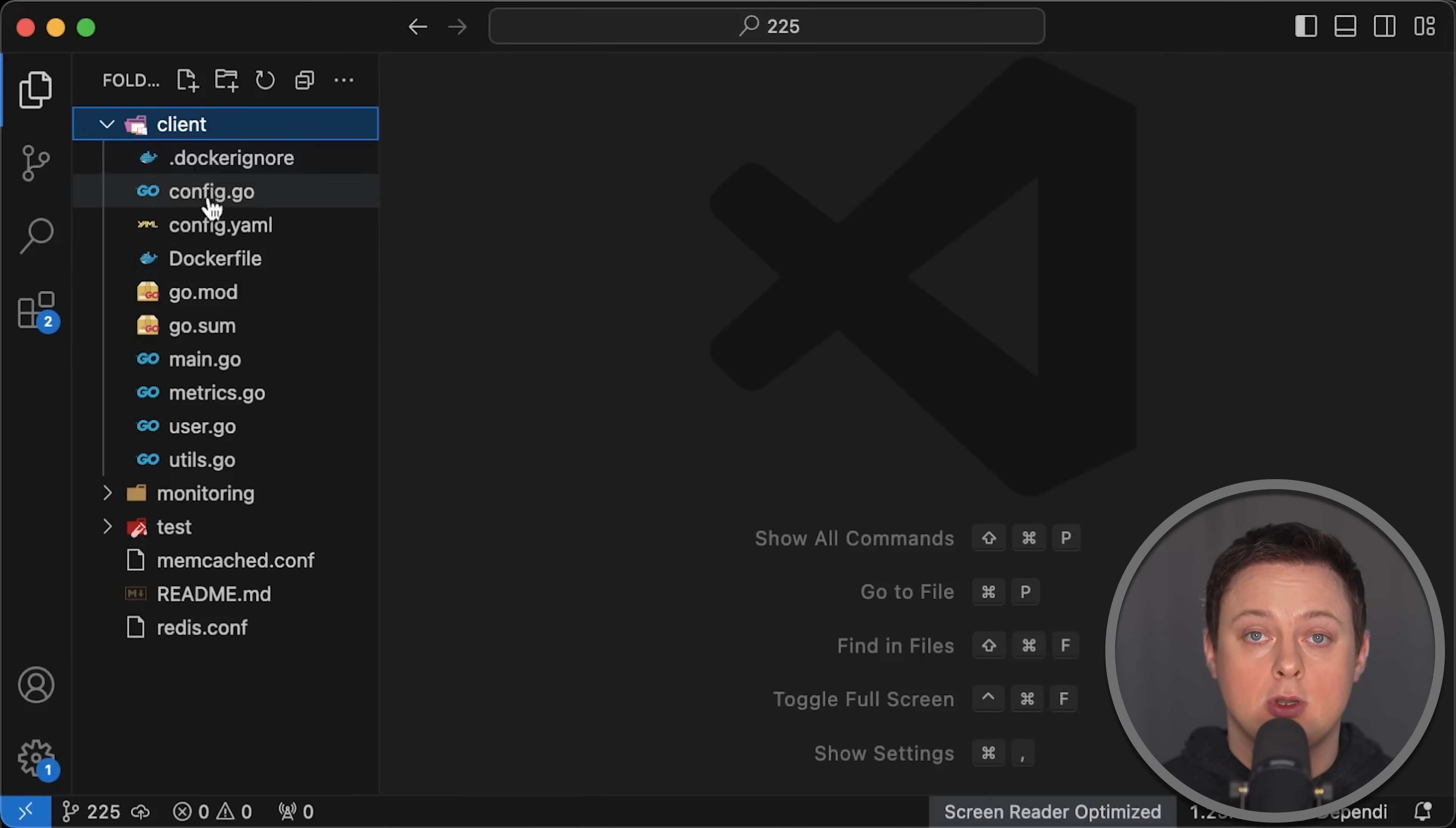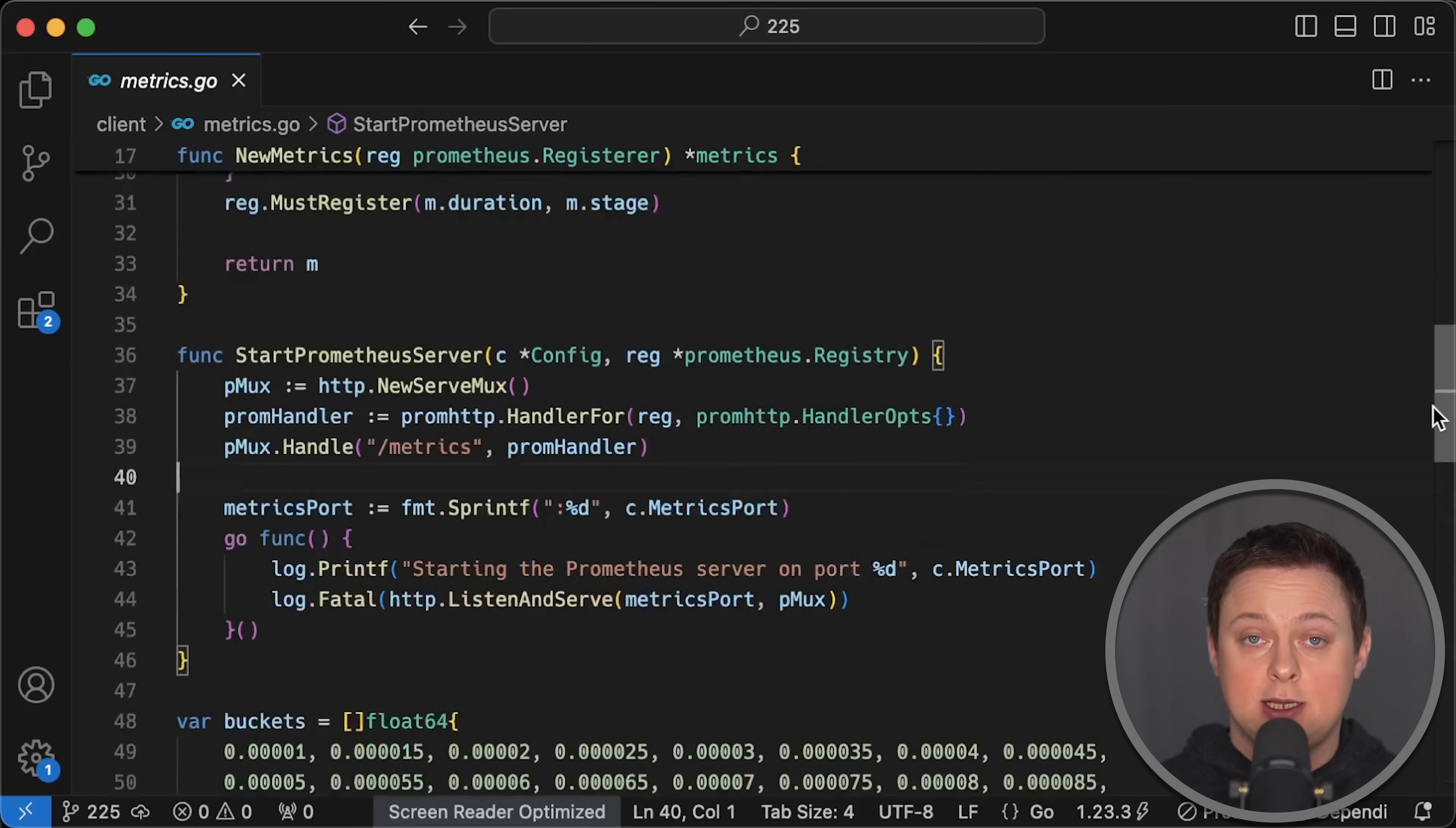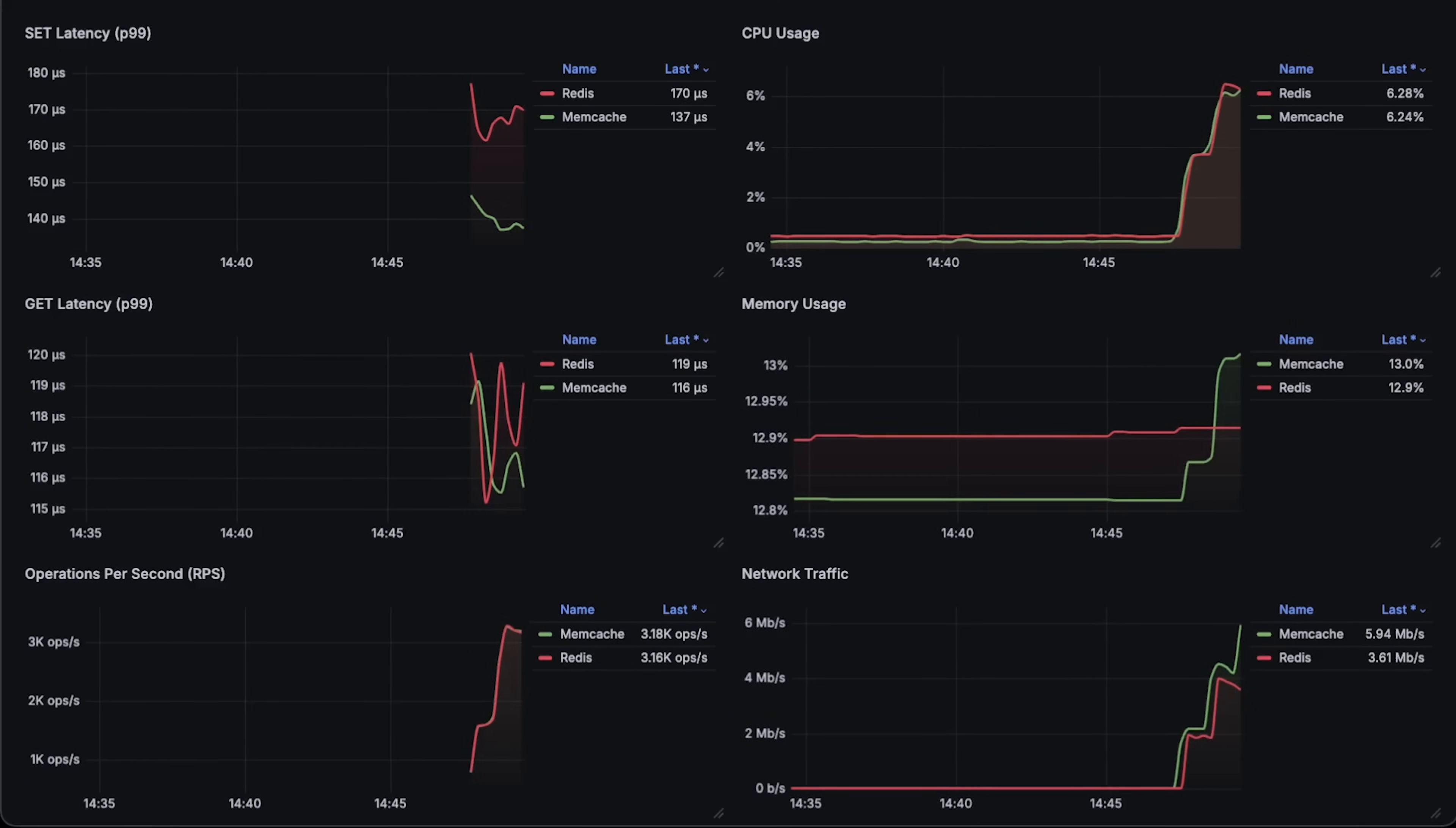For the client, I use a Go application, which I instrument internally with Prometheus metrics and use the most popular and efficient clients for both projects. I don't use internal cache metrics. Instead, to make the test more accurate, I use the same histogram buckets and measure latency from the client side. All right, let's go ahead and run the test.